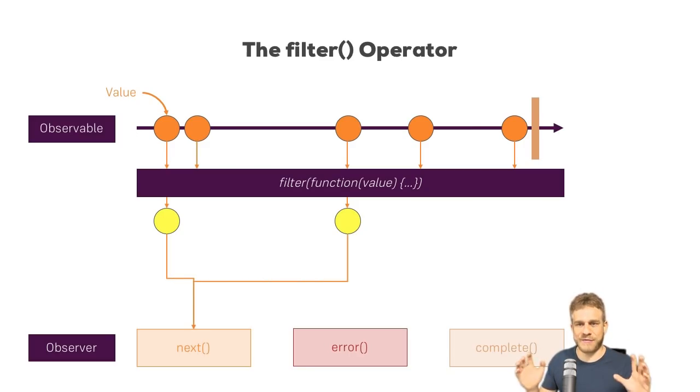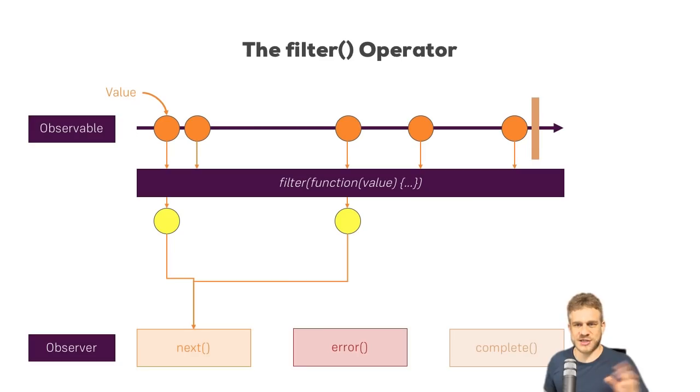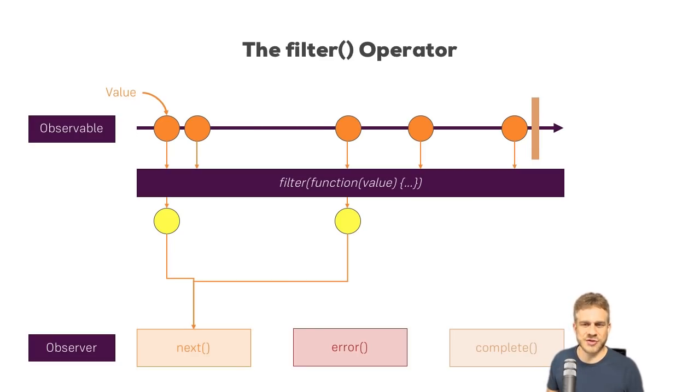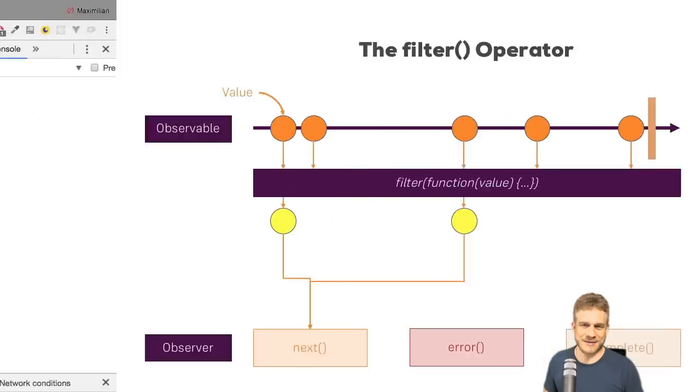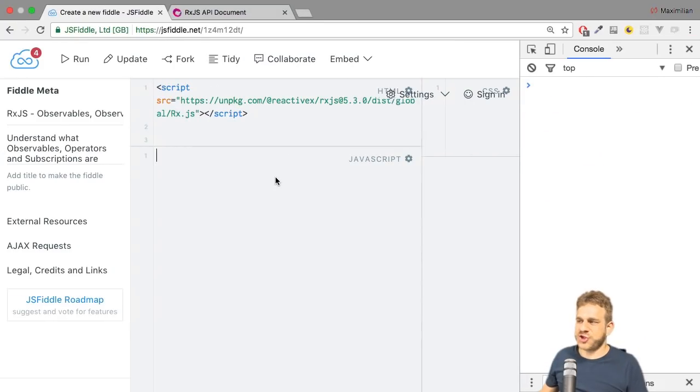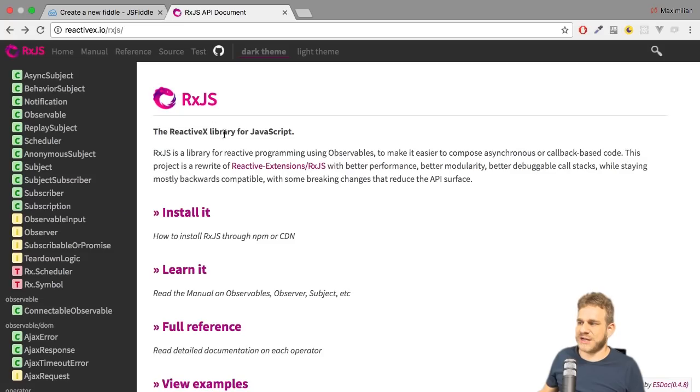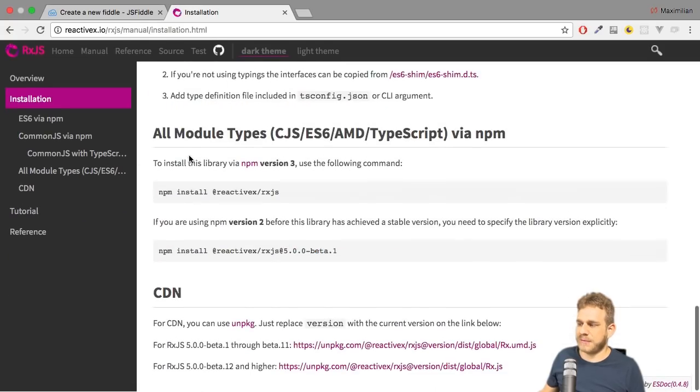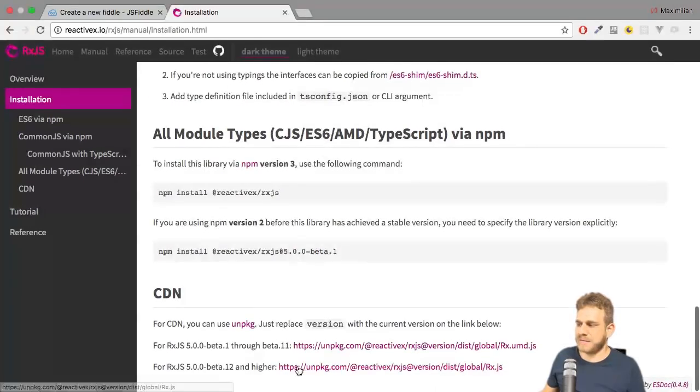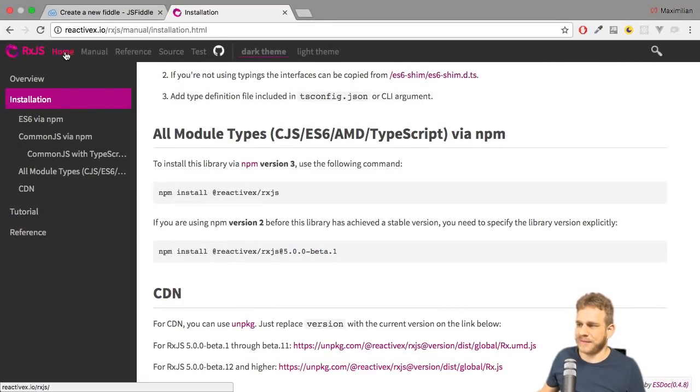The rest, the other events, are just dropped. Now let's take a closer look at this in a real example in JSFiddle. So here in JSFiddle, I only have a script import which imports RxJS from the installation page at the very bottom using the CDN. Make sure to use the right version there.